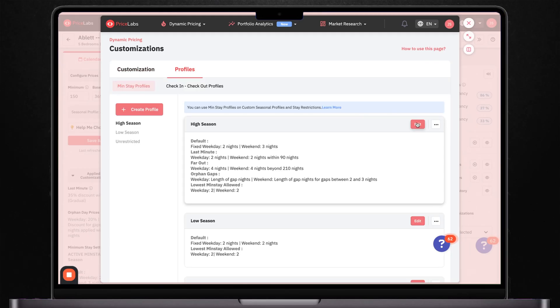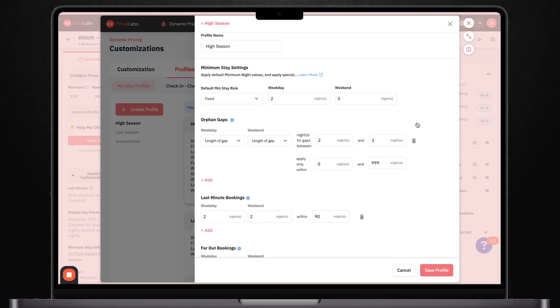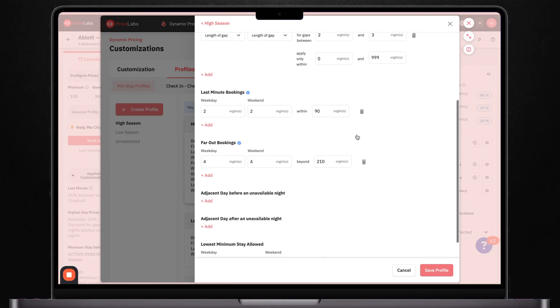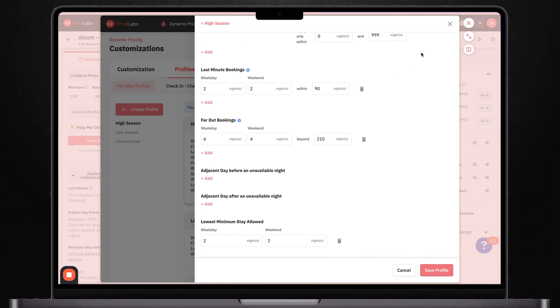Here's a pro tip that most hosts miss: you can also set maximum stay limits. This is super helpful if you want to prevent someone from booking a really long stay during your peak season when you could make more money with shorter bookings at higher nightly rates. Setting this up is really straightforward — just go into your minimum stay rules, click add new profile, and you can customize the dates this rule applies to, how far in advance it kicks in, different requirements for weekdays versus weekends, and whether you want the rule to repeat annually. The key is thinking strategically about when you want longer stays versus when you're okay with shorter bookings.